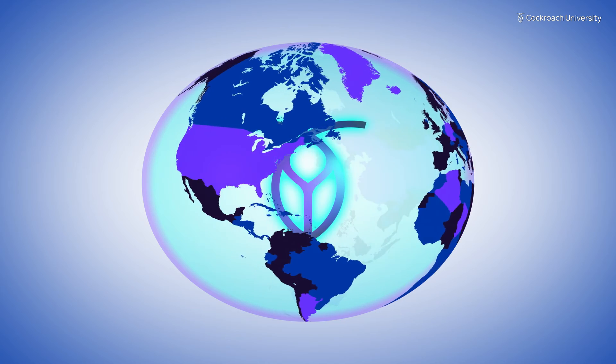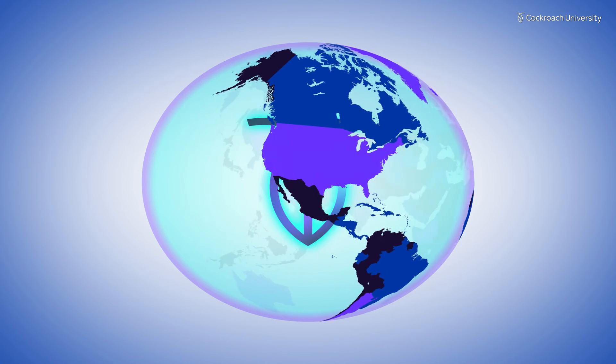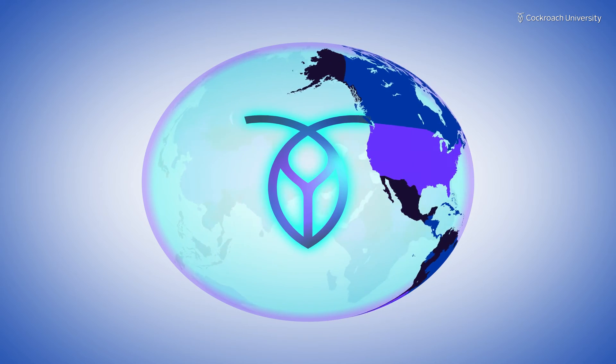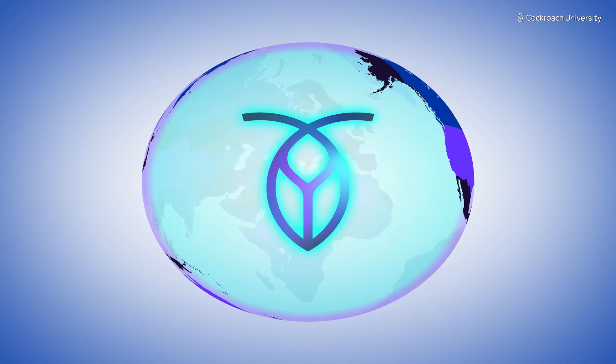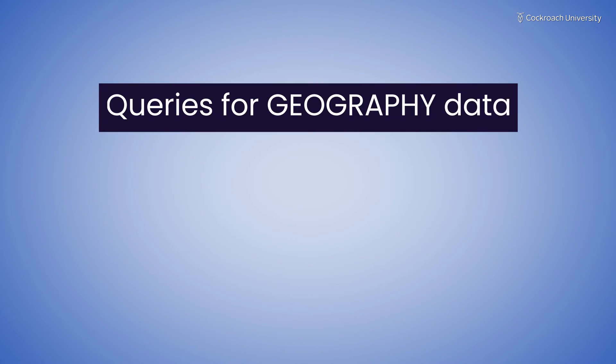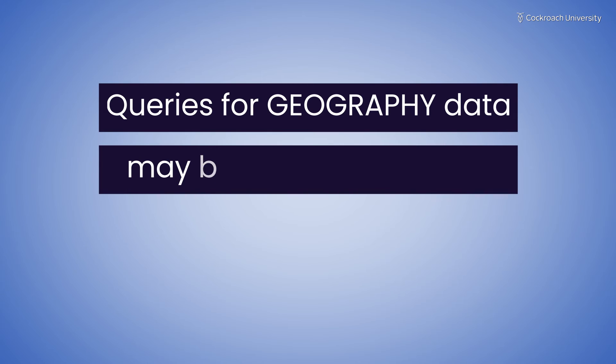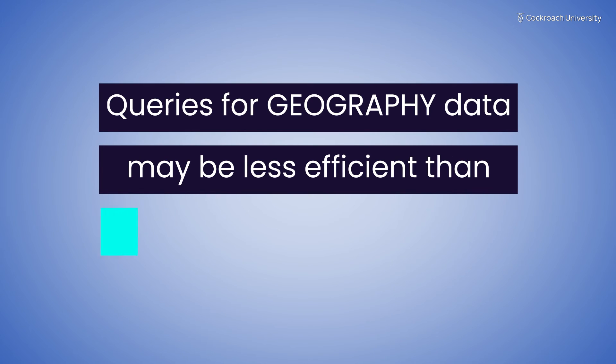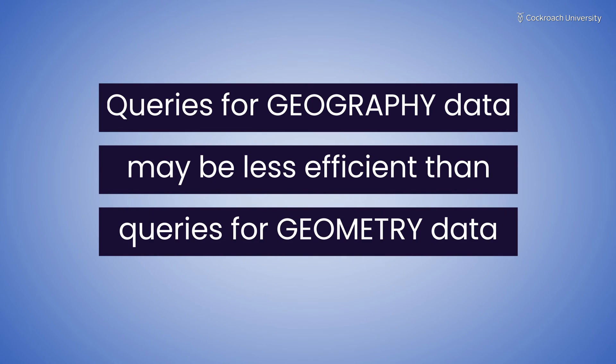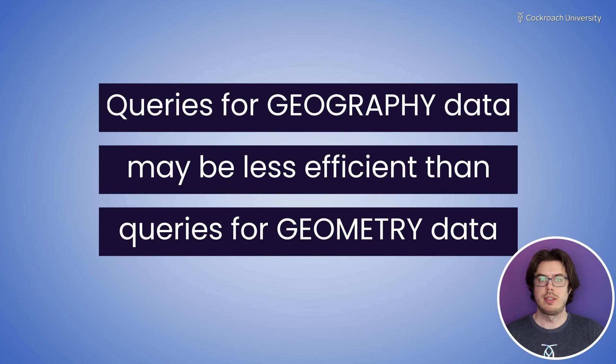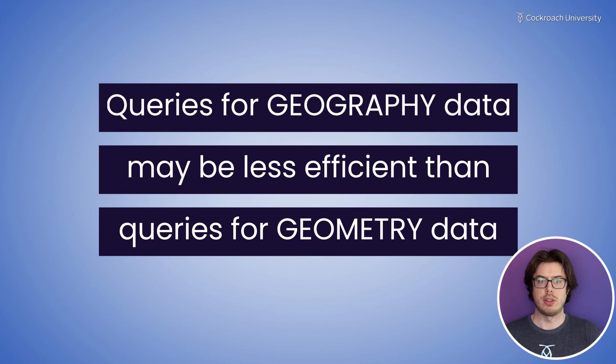Because of the complexity of taking into account the curvature of the earth, queries for geography data may be less efficient than queries for geometry data, so it's important to consider the scale and precision of mapping required for your use case.